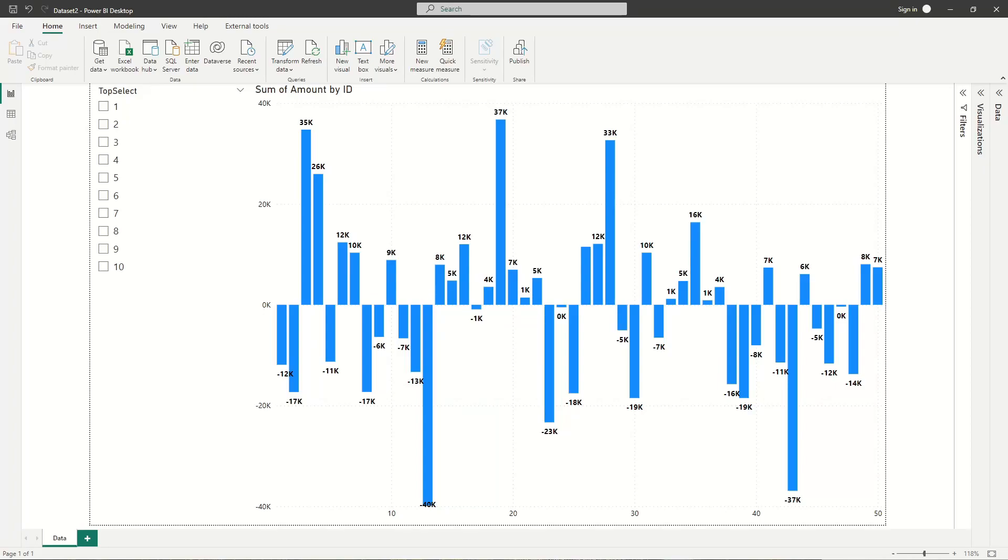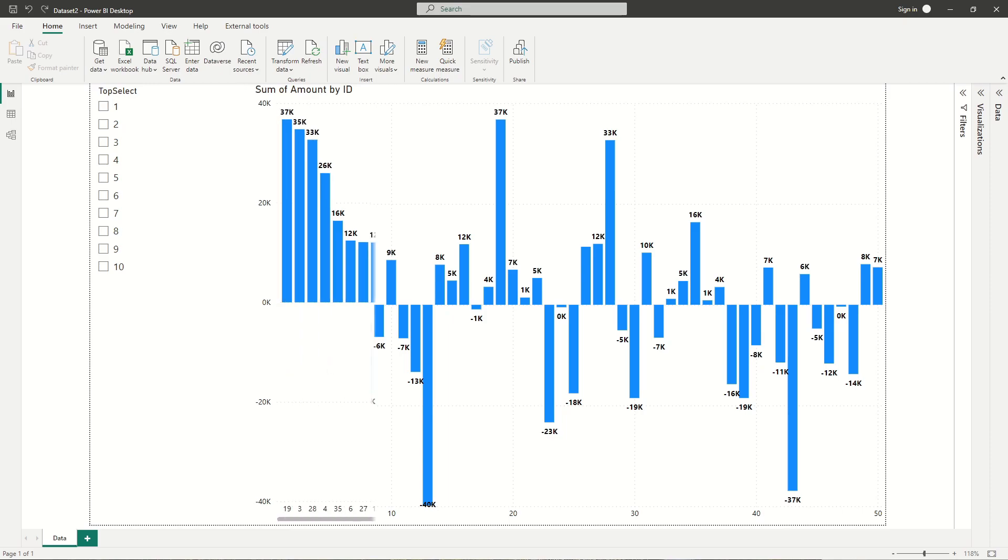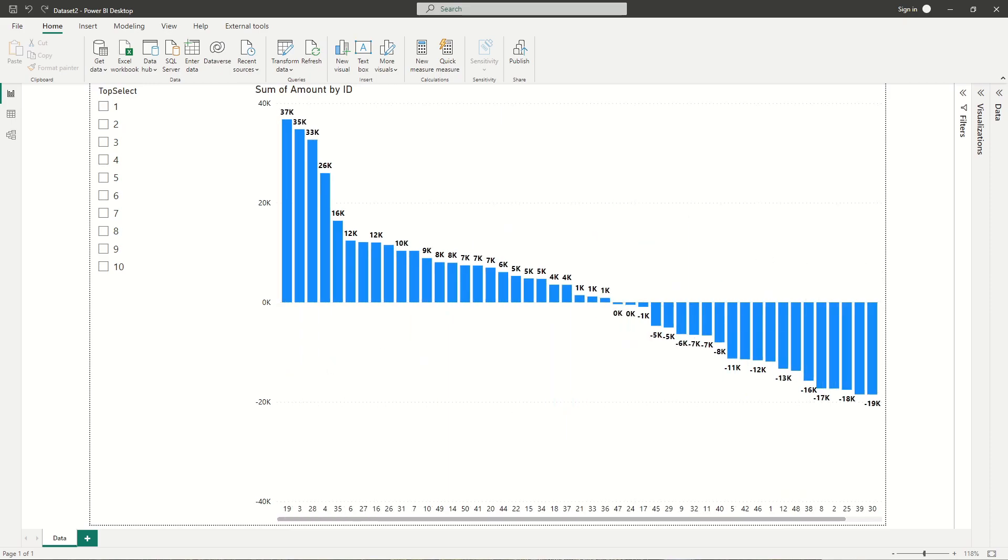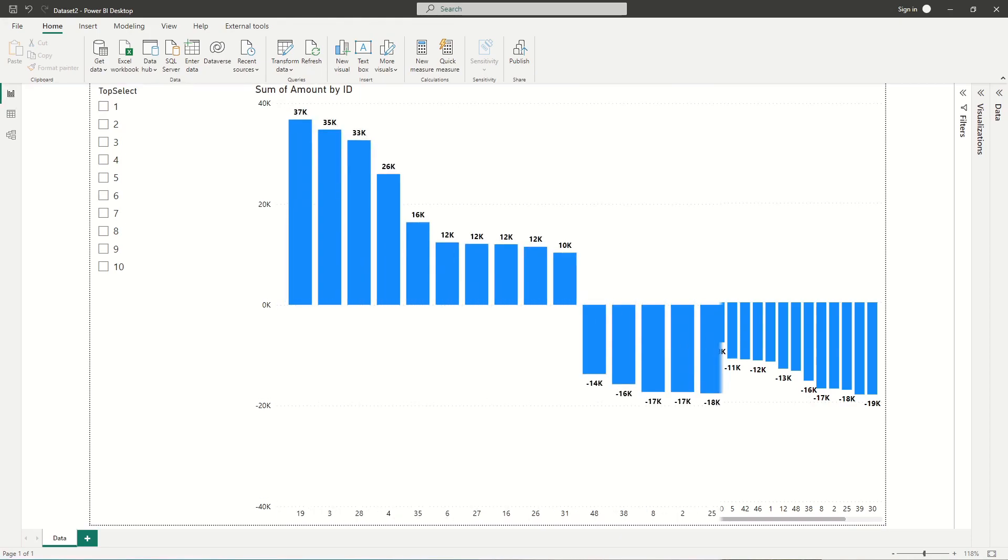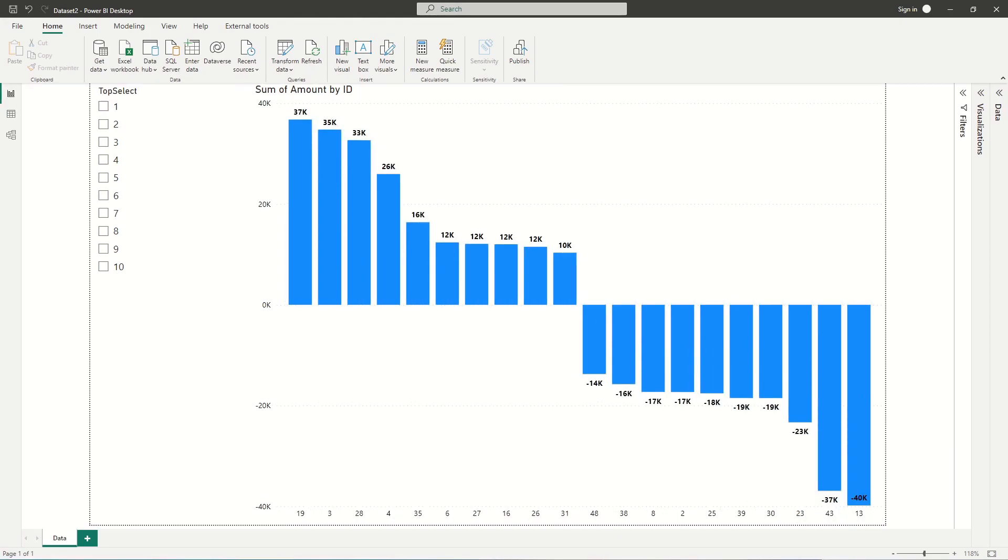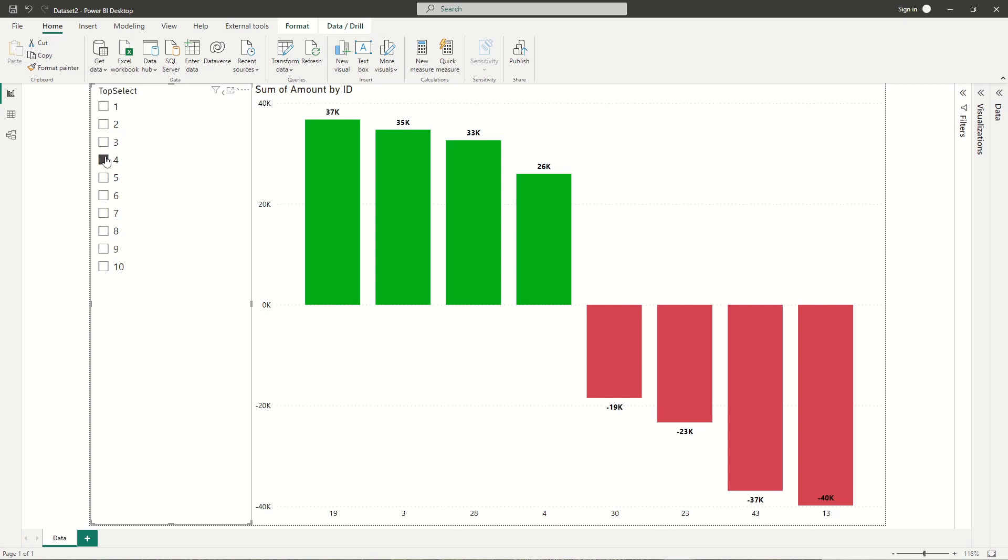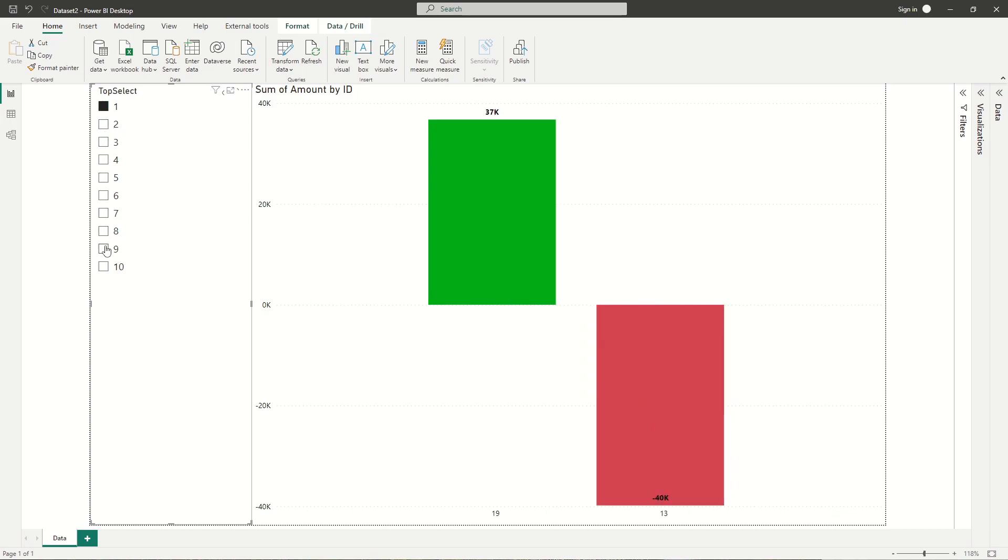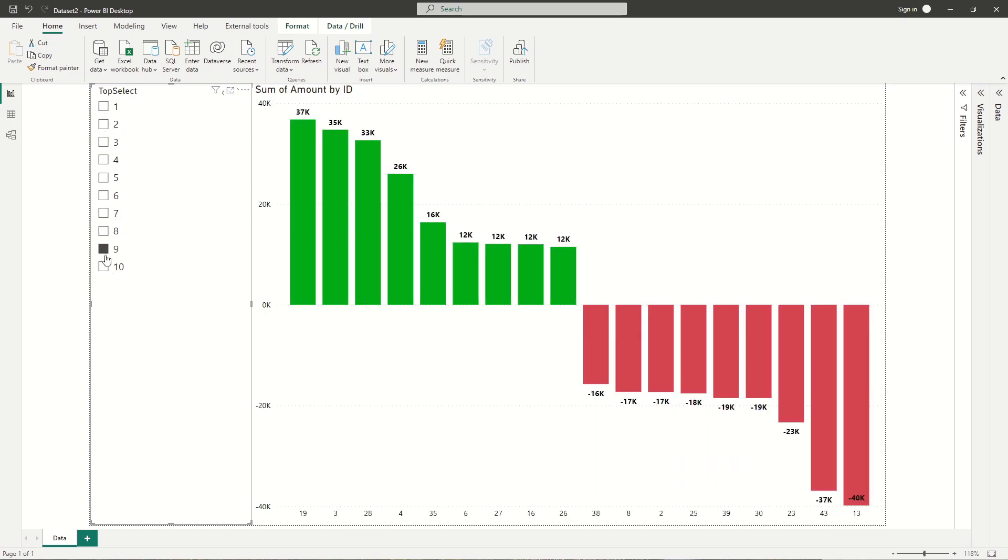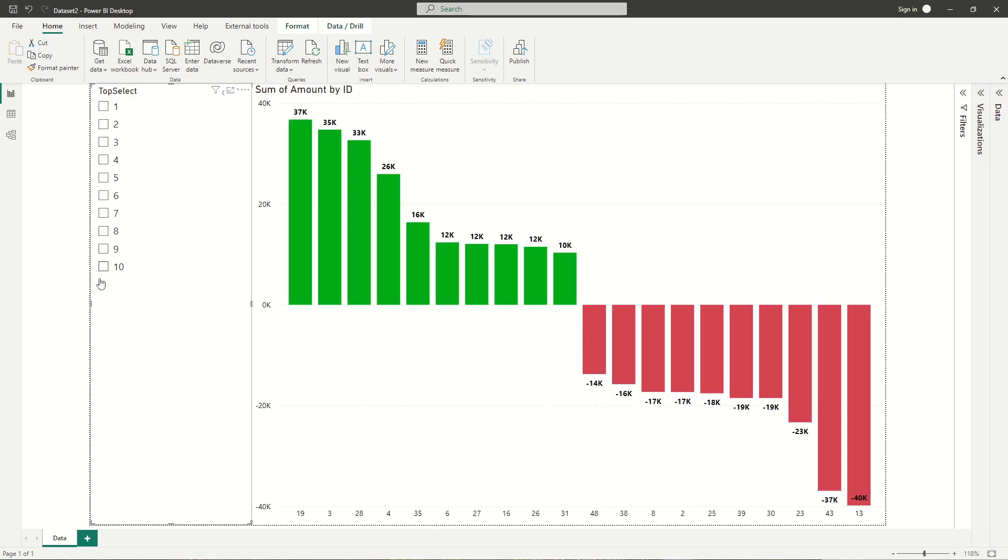In this video we are making a top and bottom X dynamic selection filter with cool color grading. Step 1, we sort the data. Step 2, we add a top 10 and bottom 10 filter measure and apply to our data. Step 3, we make the filter measure dynamic with a selection slicer. Step 4, we add some cool color grading to our graph. Let's jump right in.